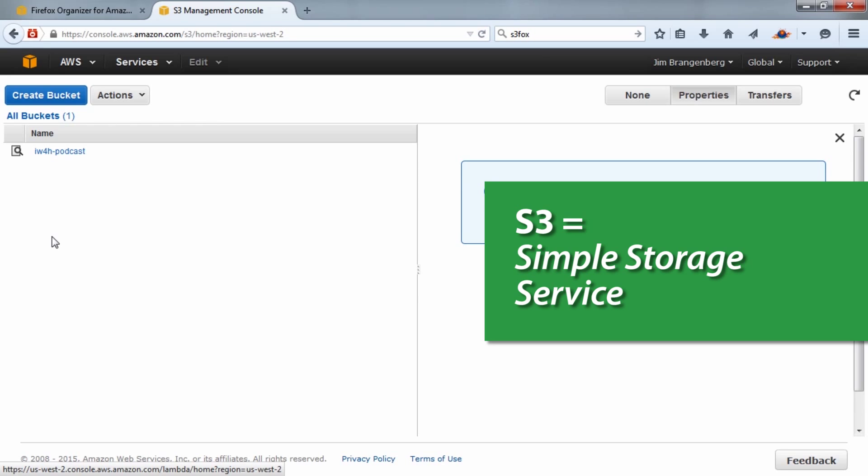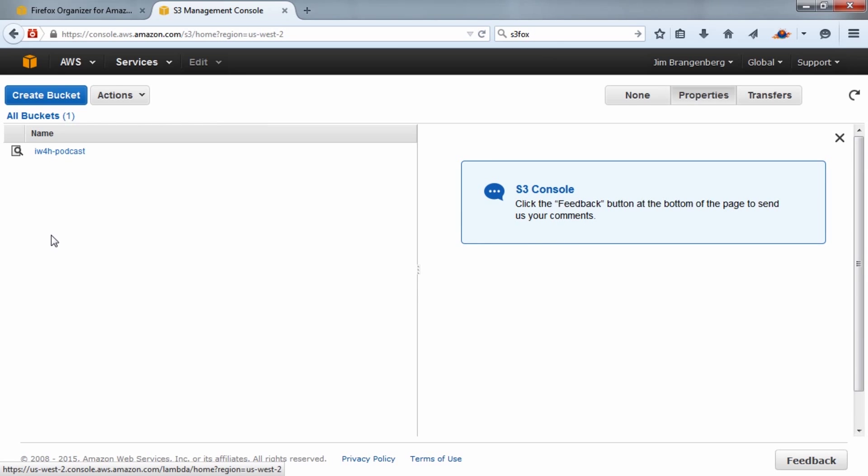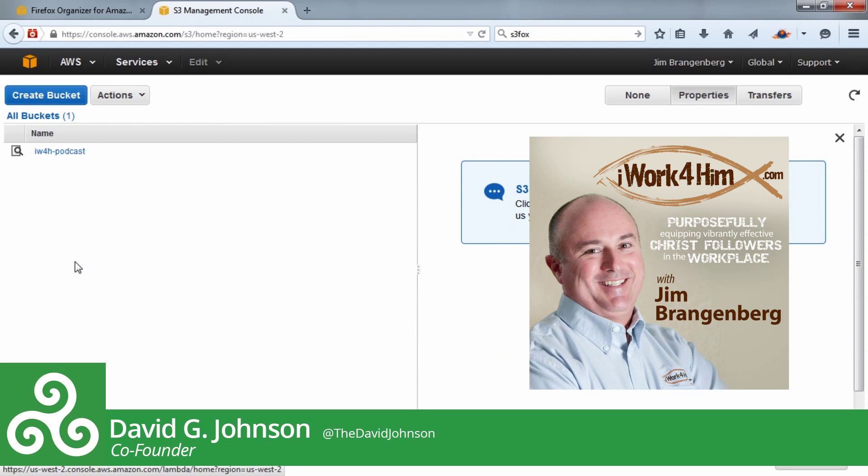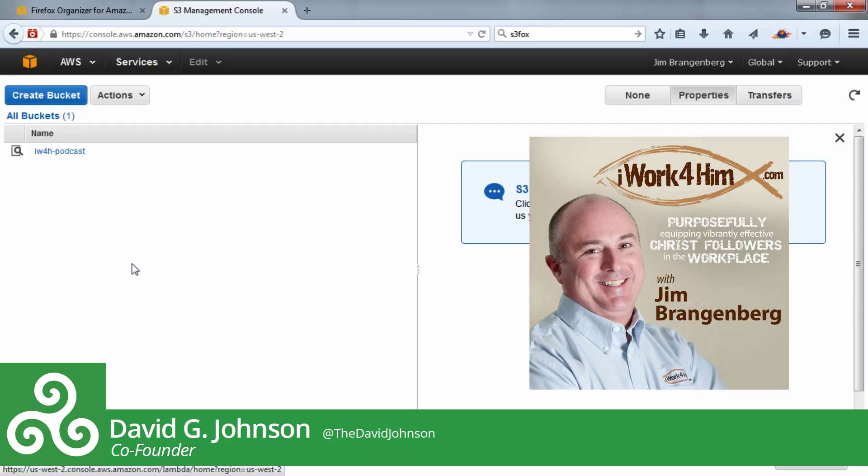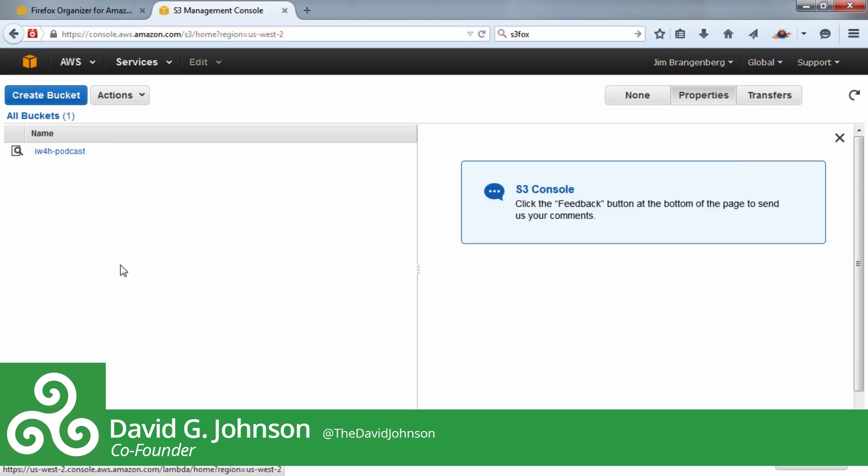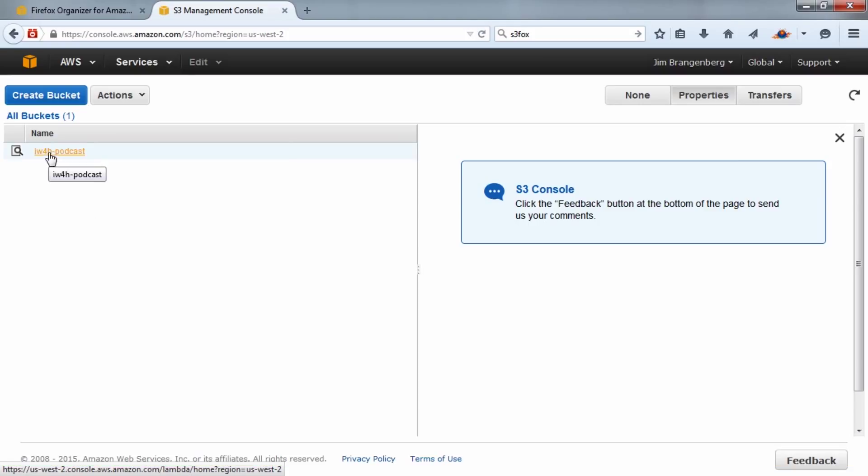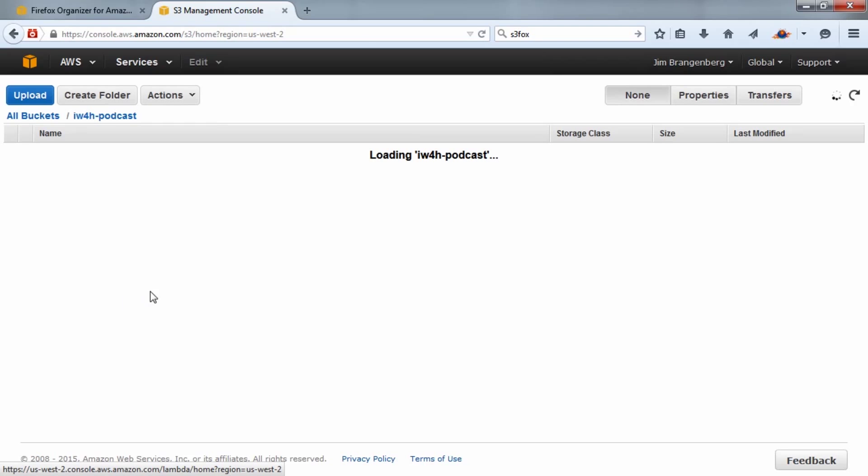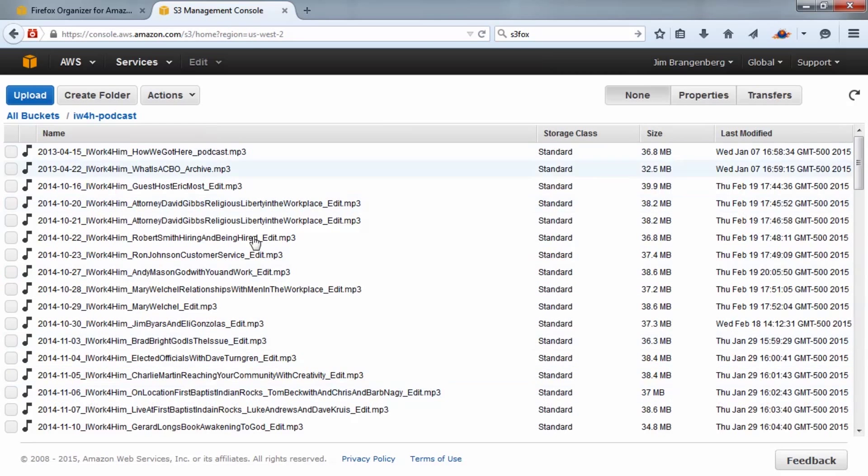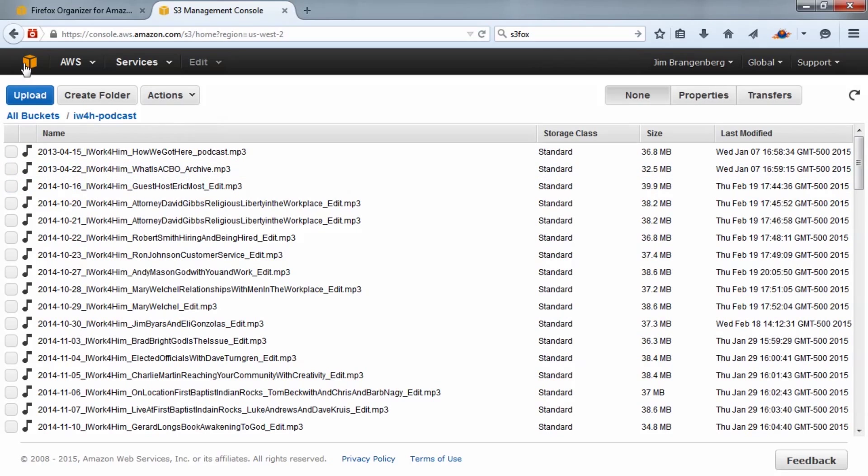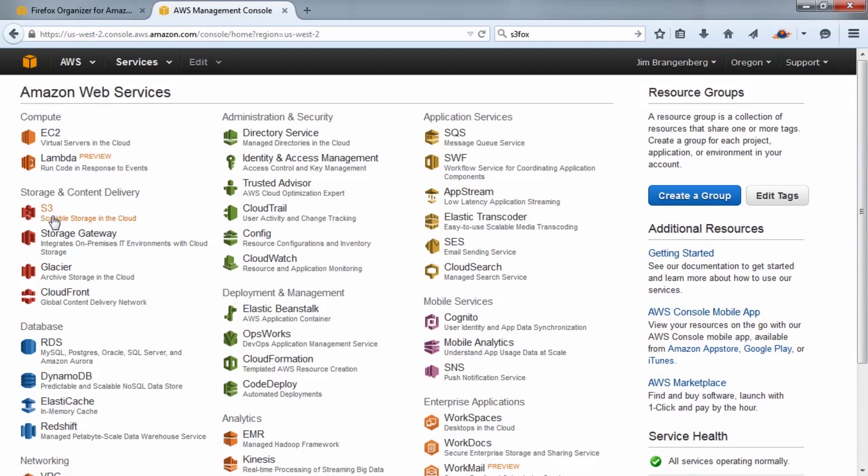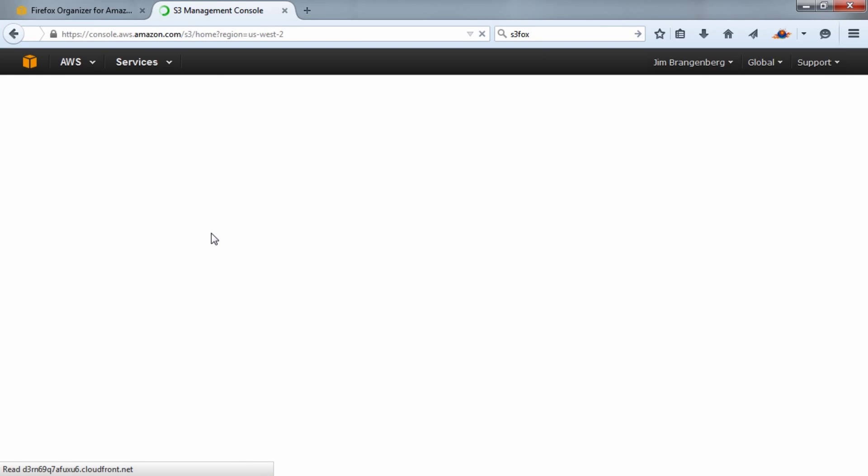This is the account that belongs to one of our clients, Jim Brangenberg. He's the host and producer of I Work For Him, a radio show in the Tampa Bay market and also a podcast available worldwide. I want to show you what we can do. We've already got a bucket set up—bucket is the terminology Amazon uses for storage locations. We might think of it as a folder, but within Amazon it's known as a bucket. This one is already set up for their podcast, but we have a need today for a new bucket to store archived episodes.